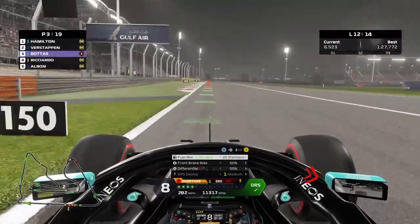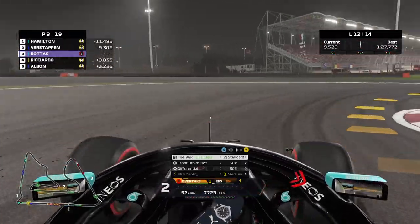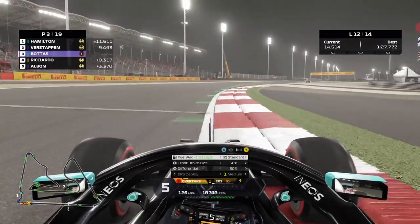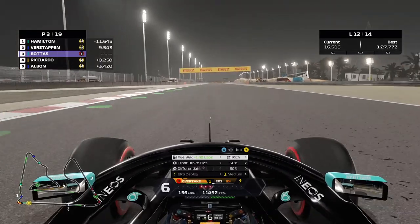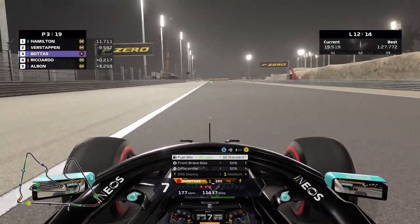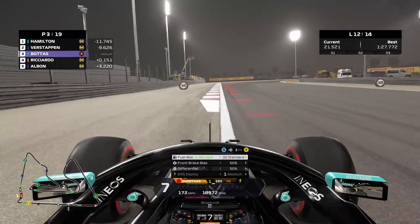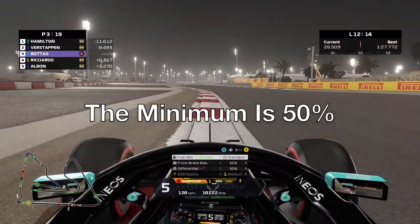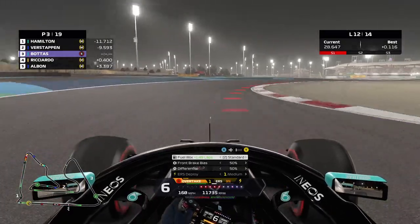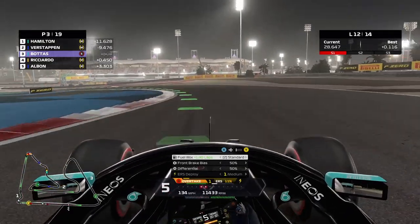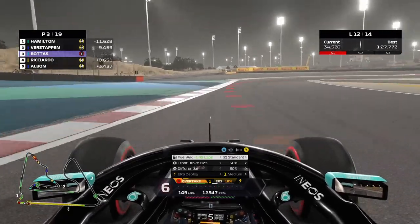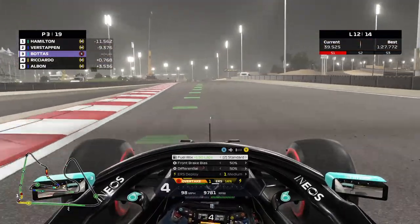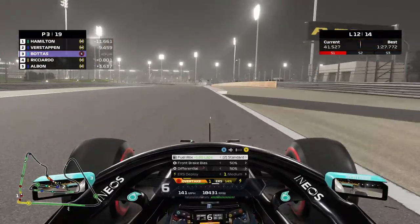The maximum brake bias setting on F1 2020 is 70%, meaning the front tires do 70% of the braking and the rear tires do 30%. Maximum brake pressure is 100, and minimum is around 80. A 50% brake bias works fine for every track on F1 2020, though this would likely not be the case on F1 2021.